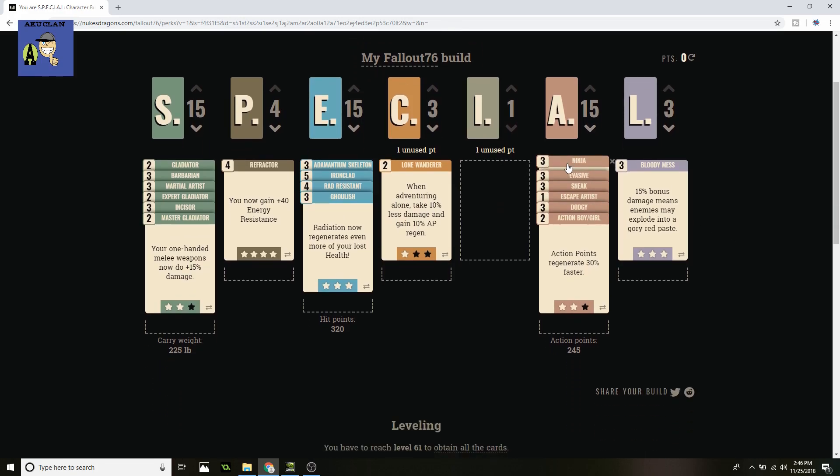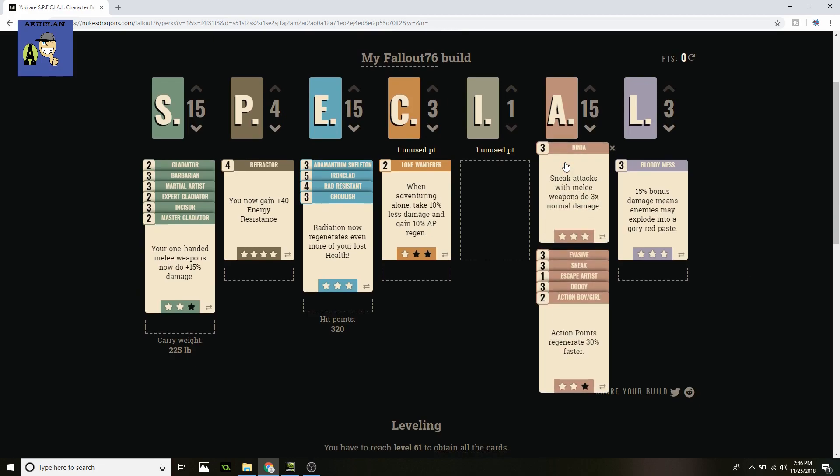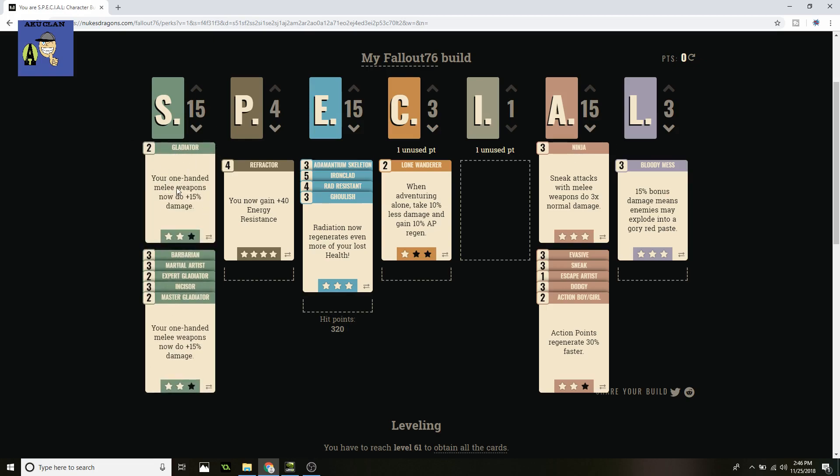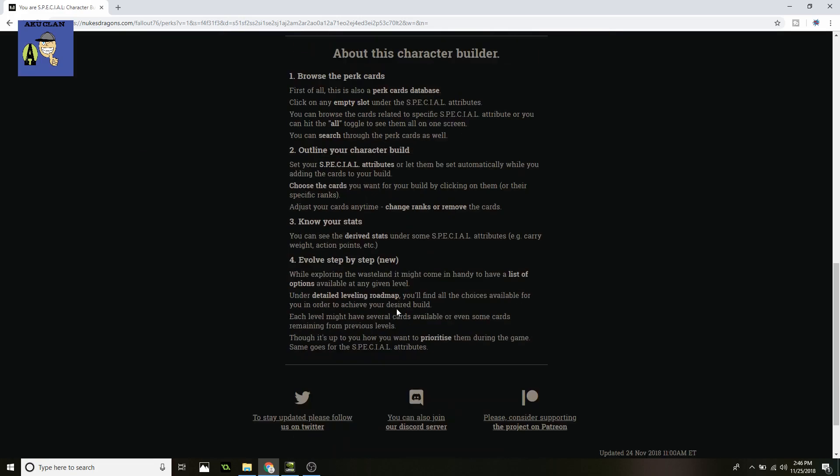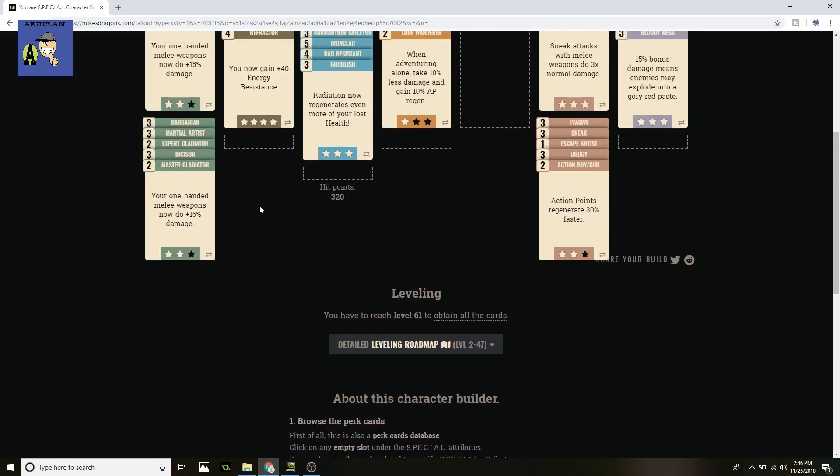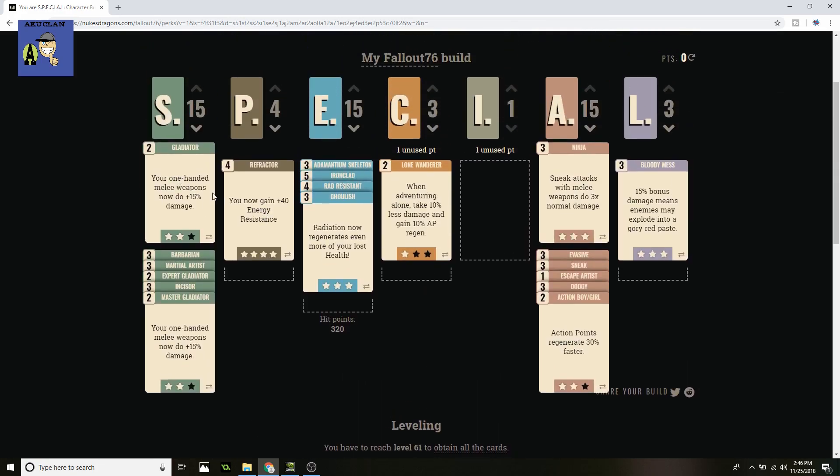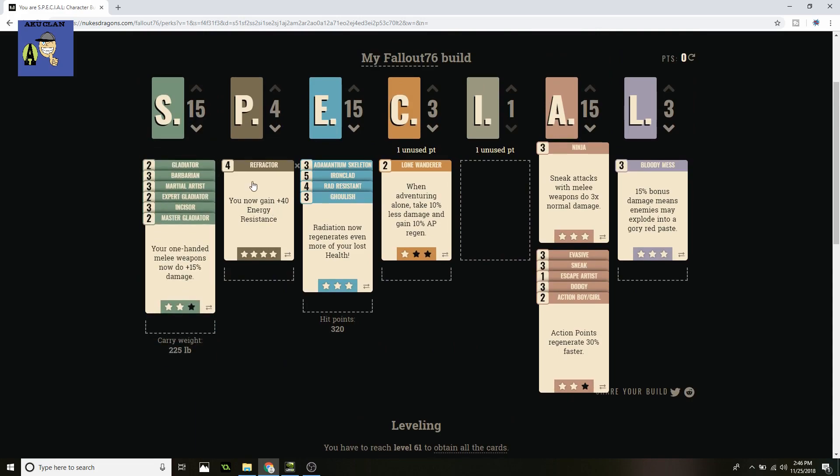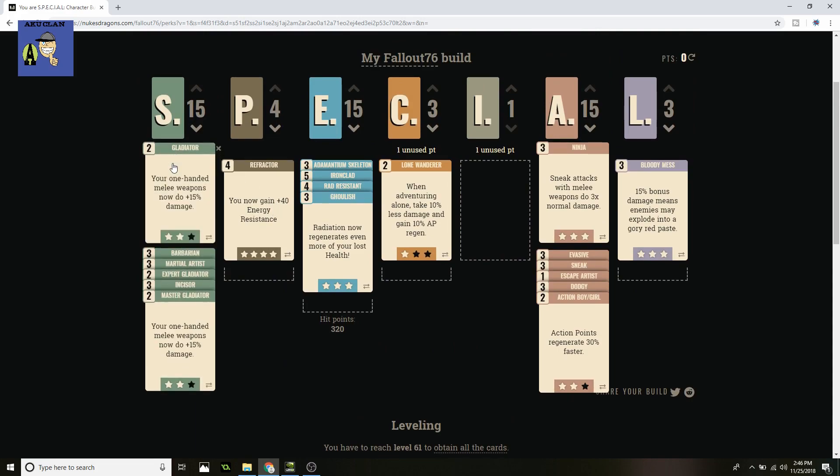I didn't really pick any for Intelligence, not really any needed for this build, and then we move on to the next big one which is Agility. First is Ninja. Sneak attacks with melee weapons do three times normal damage, which is very important for one of these massive hits from your melee weapons. Of course I should also mention this since I didn't mention it, that you can switch this one-handed Gladiator to Slugger, but it's not a problem. You can switch between them, it's whatever you prefer, one-handed or two-handed. I just put the one-handed one on there because it's first on the perk cards.